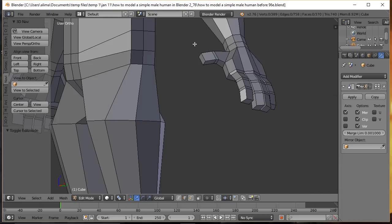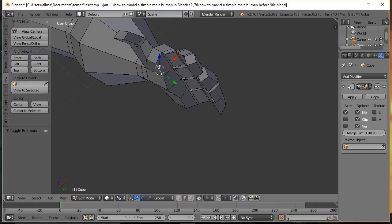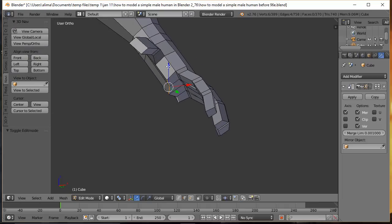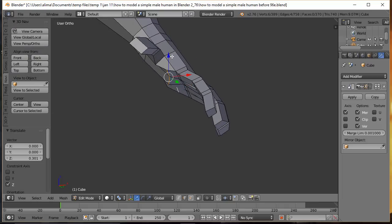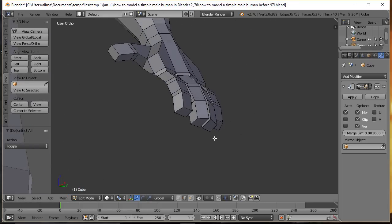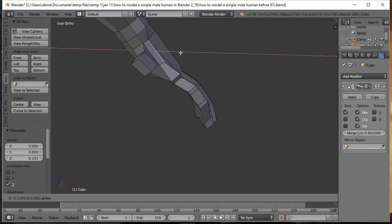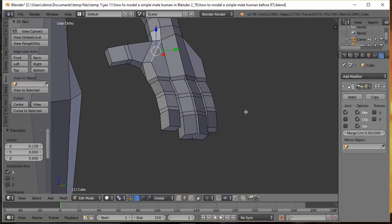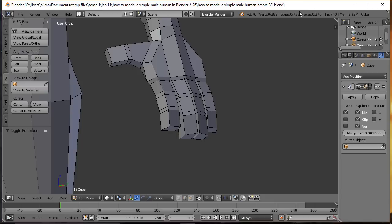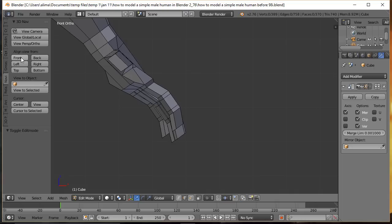Select the thumb tip face and push it down and back to angle the thumb. Press A to deselect. Change the pivot point back from Individual Origins to Median Point. Go to front view, zoom out and pan to see the full body. Use Shift+B to zoom into the upper chest/shoulder area.